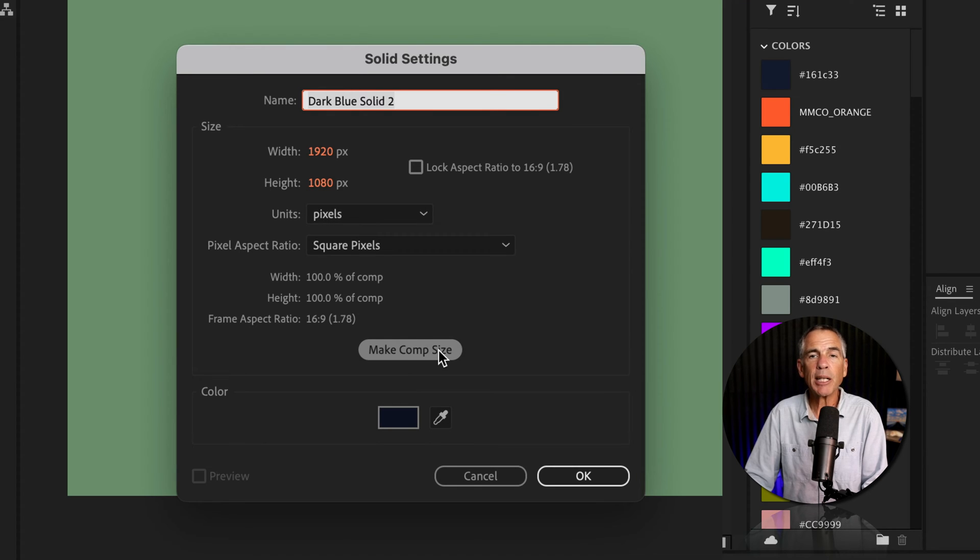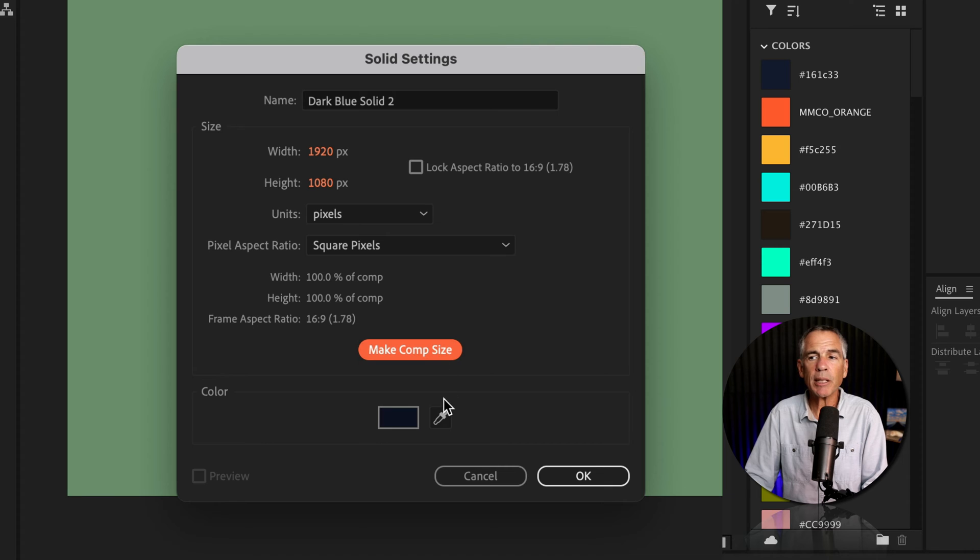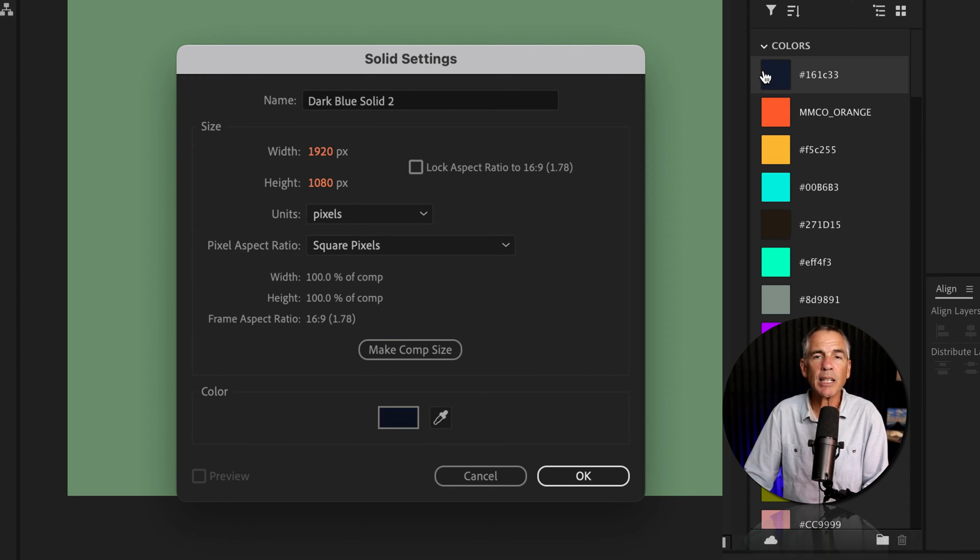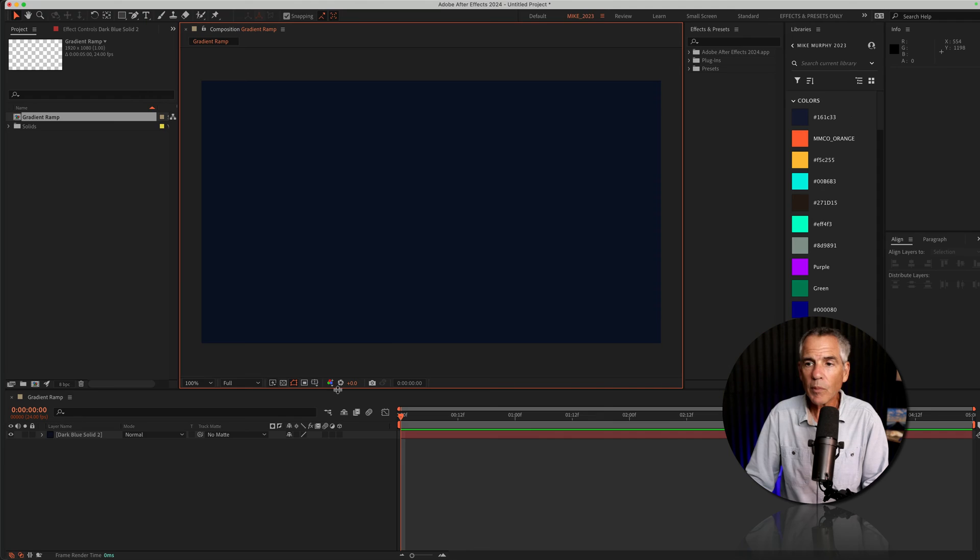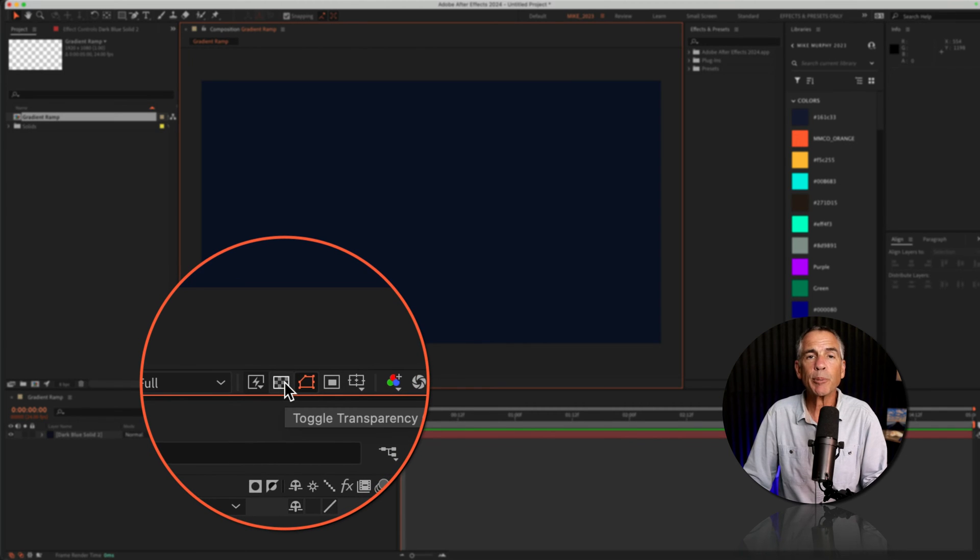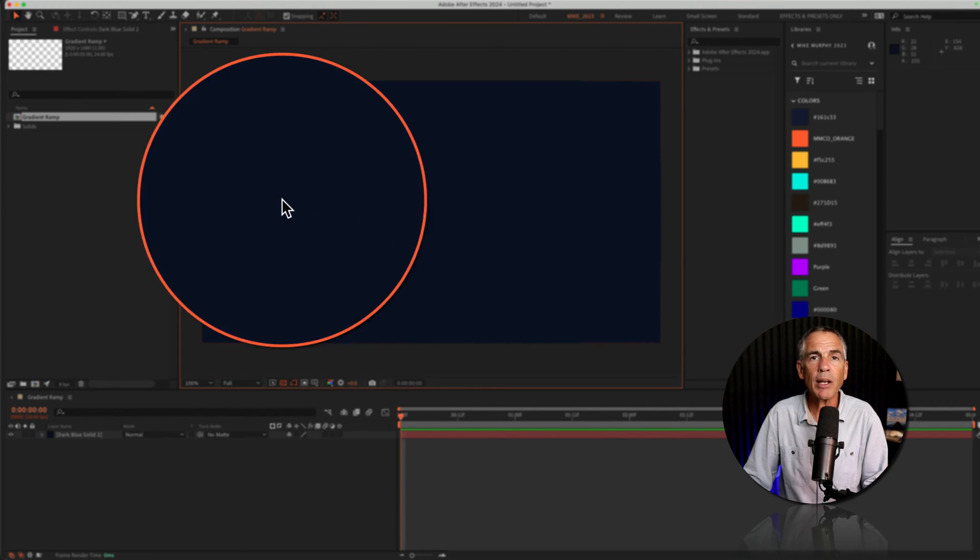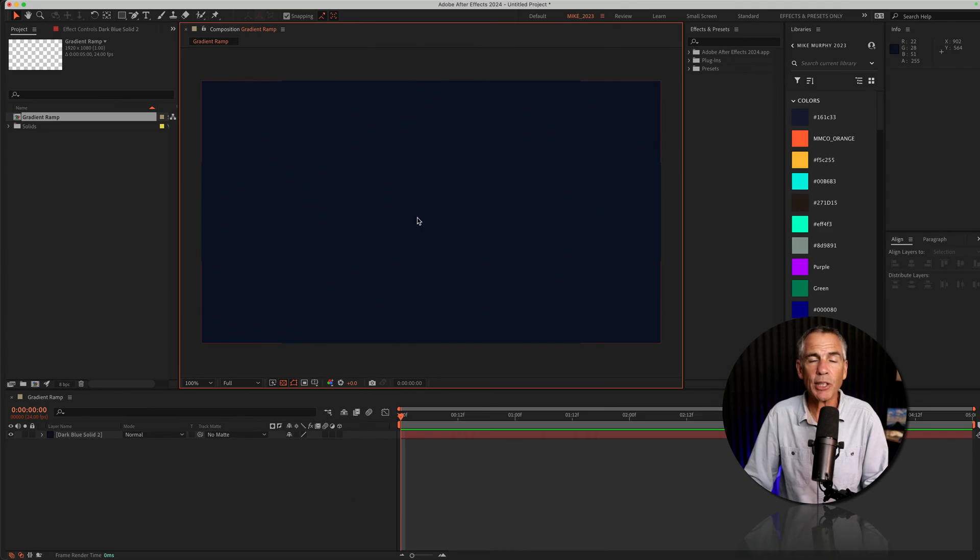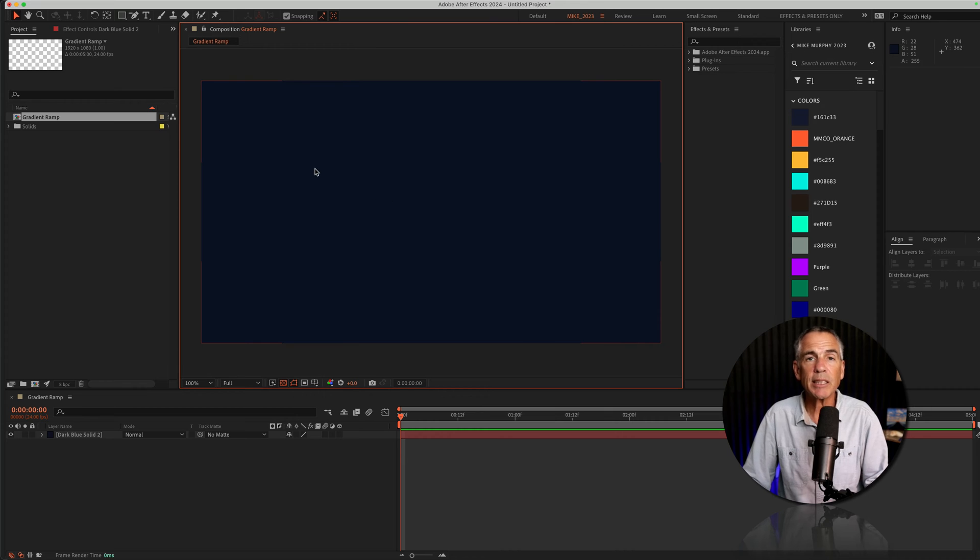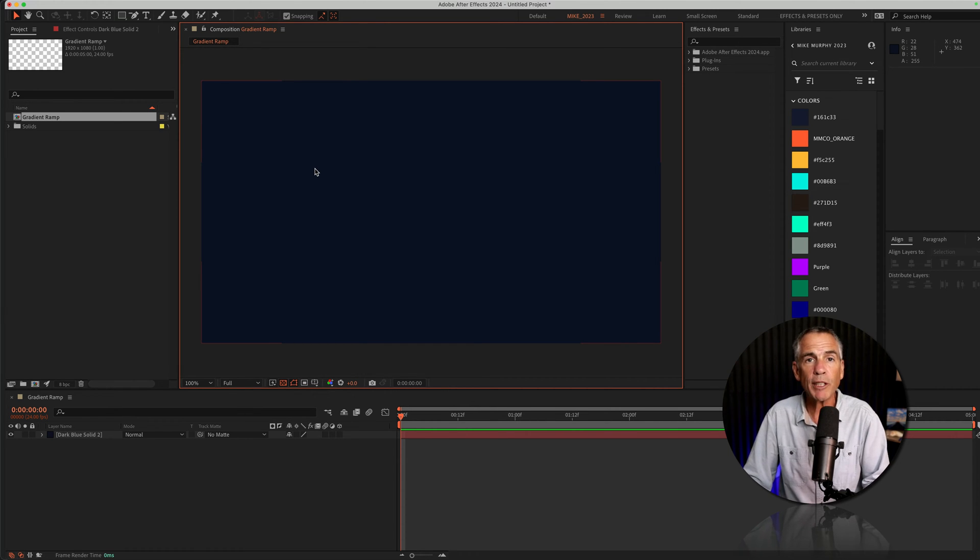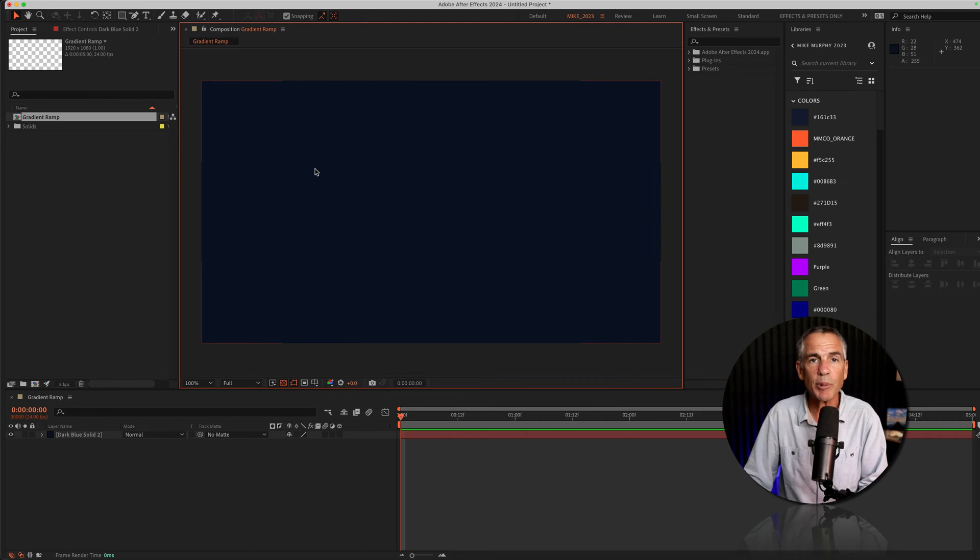I'll make it comp size by clicking this button. I'll click on the eyedropper tool. I'm gonna select the color, then I'm gonna click okay. Now if I click on that transparency button, we do not see the transparency grid because this is an actual solid color that's going to be rendered or visible when you export the composition.